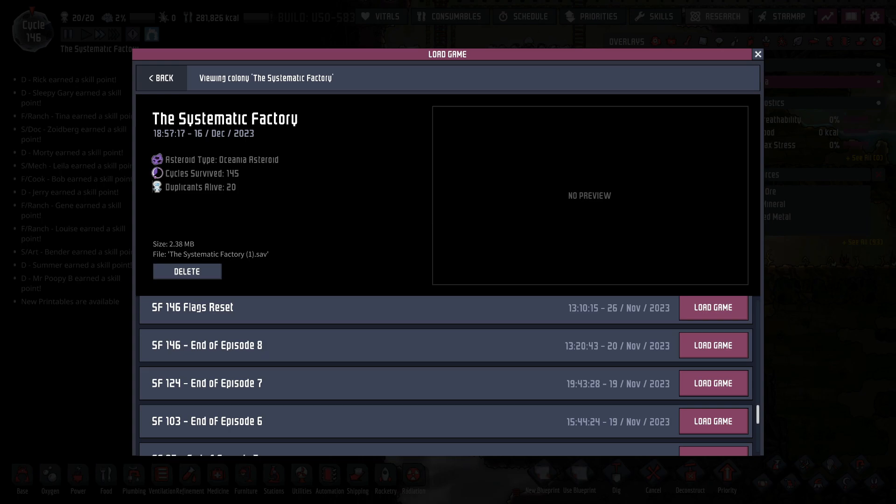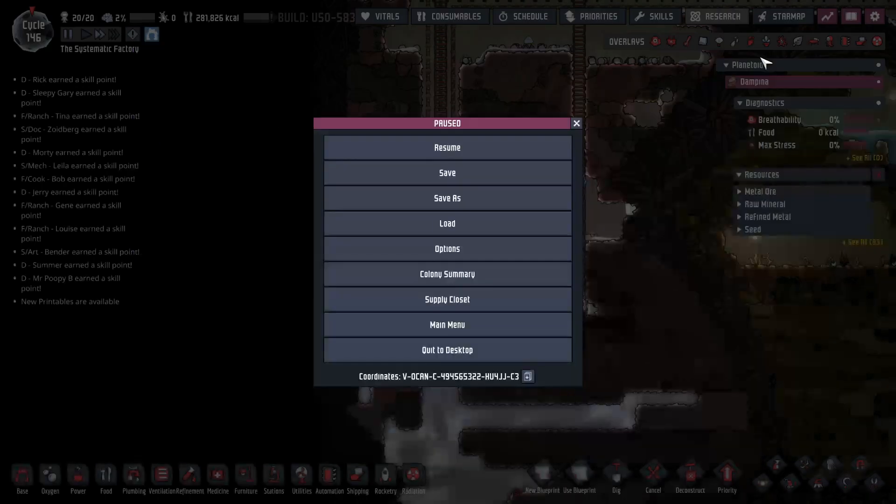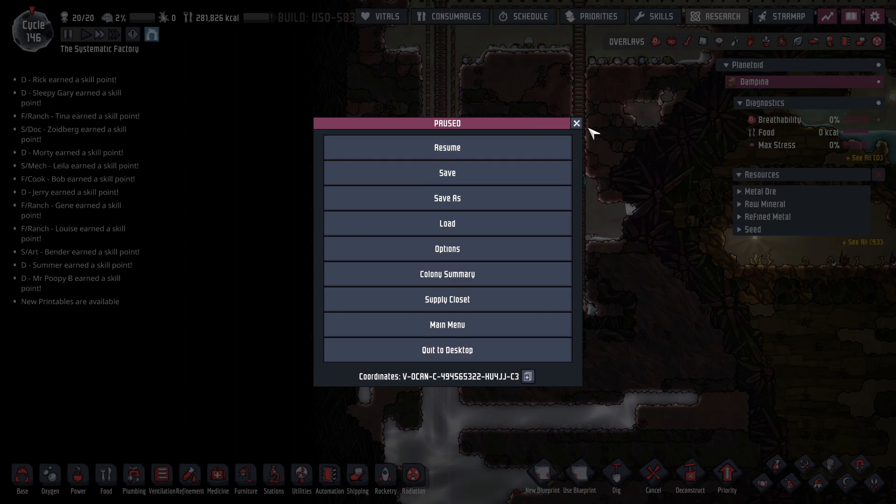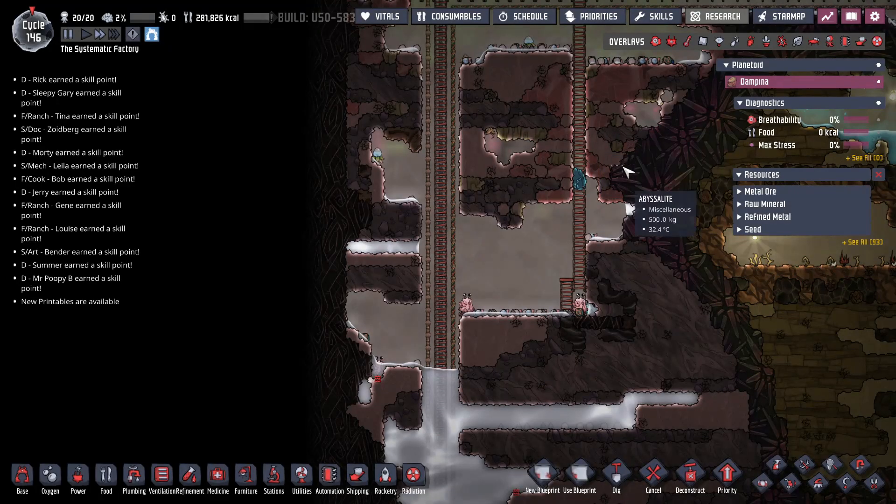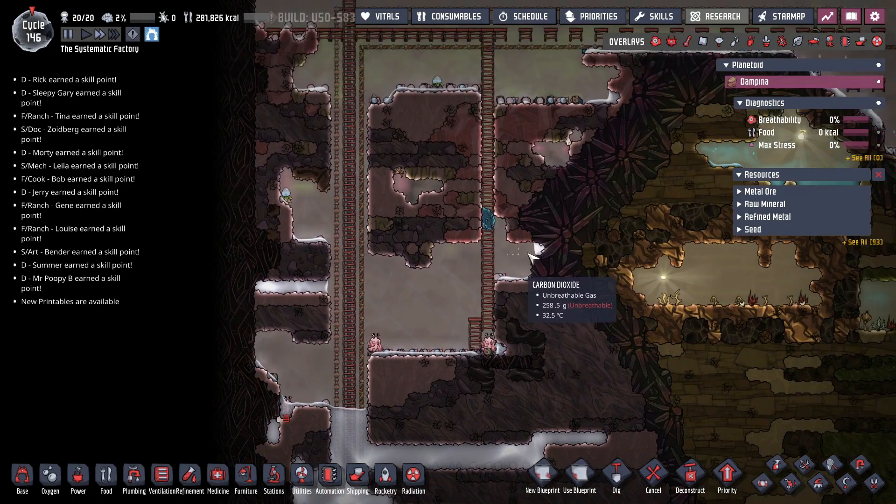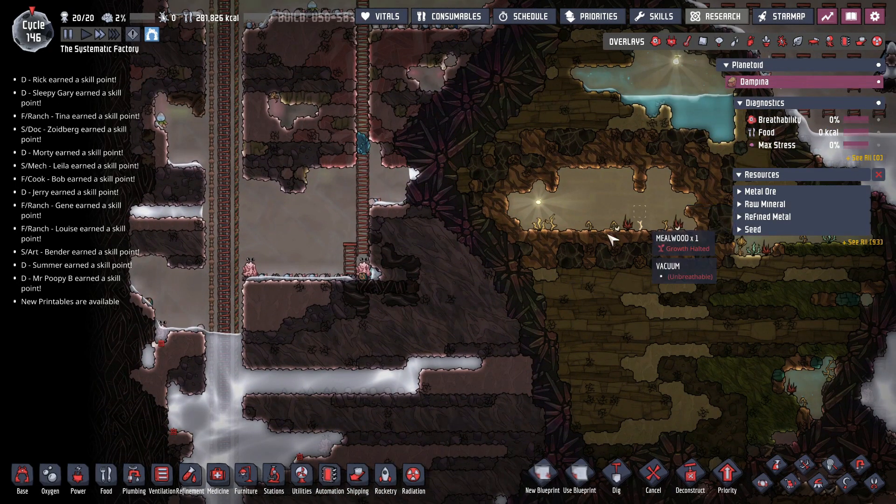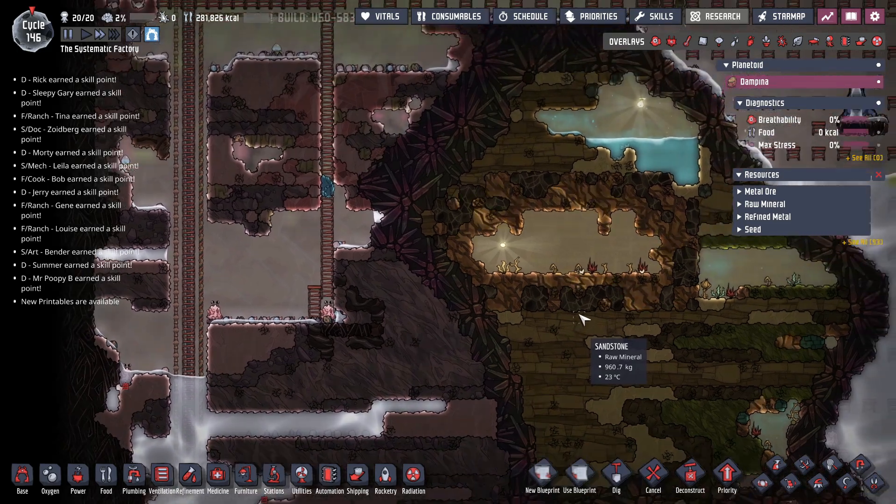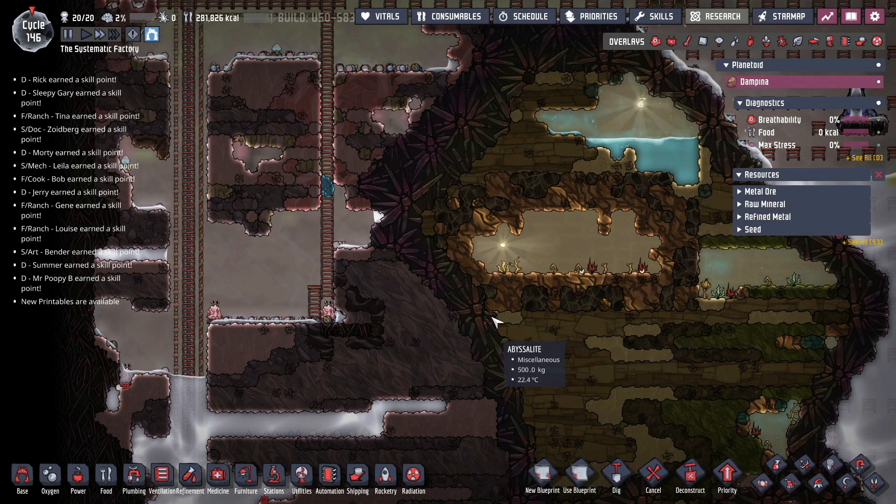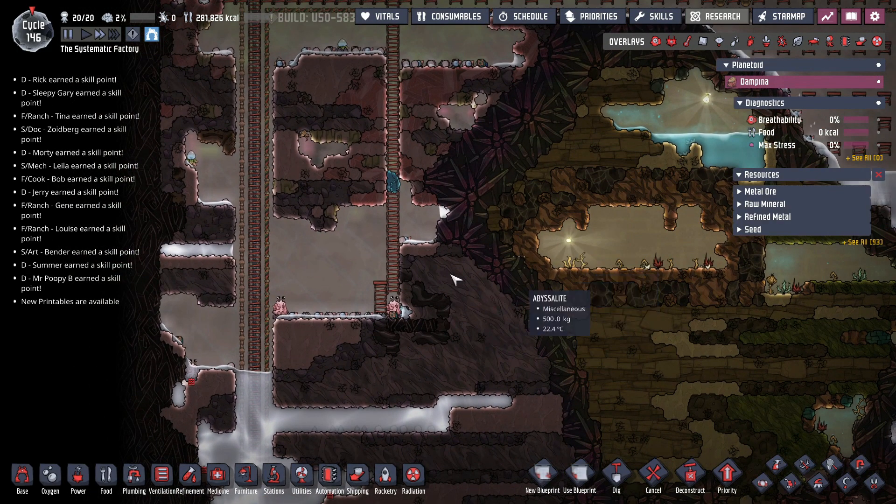So first thing I'm going to do is load up the world that we had before the Packed Snacks update. I've actually already done that, and I'm in the world. You're going to get an error that shows you that the critter updates have changed and things like that, but once you're in the world...